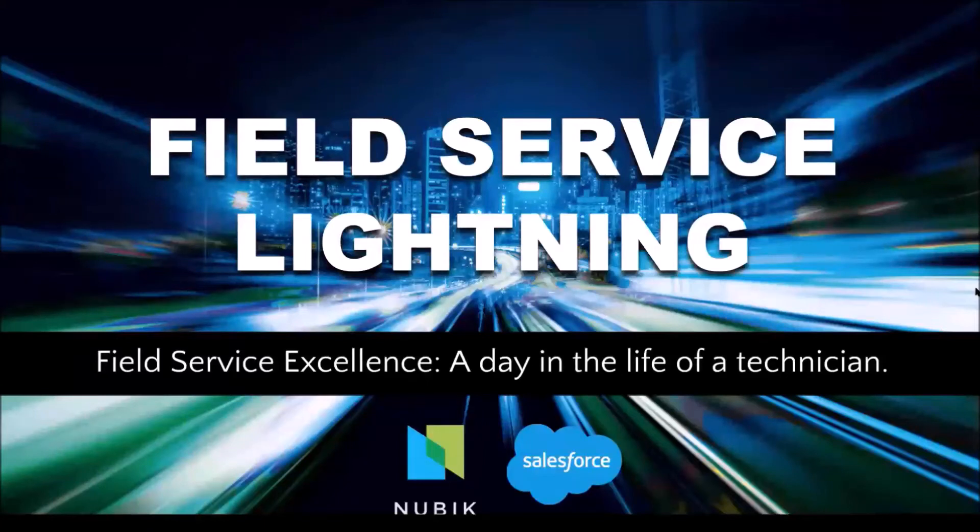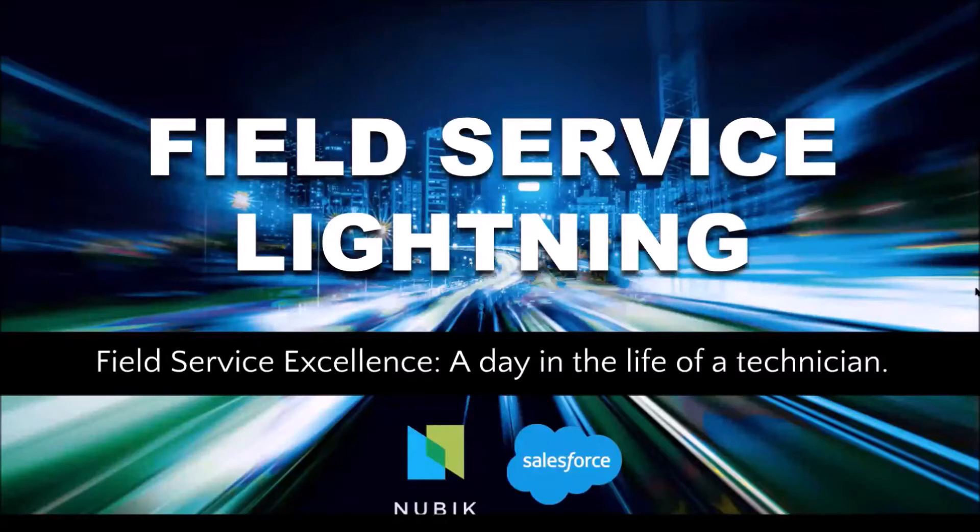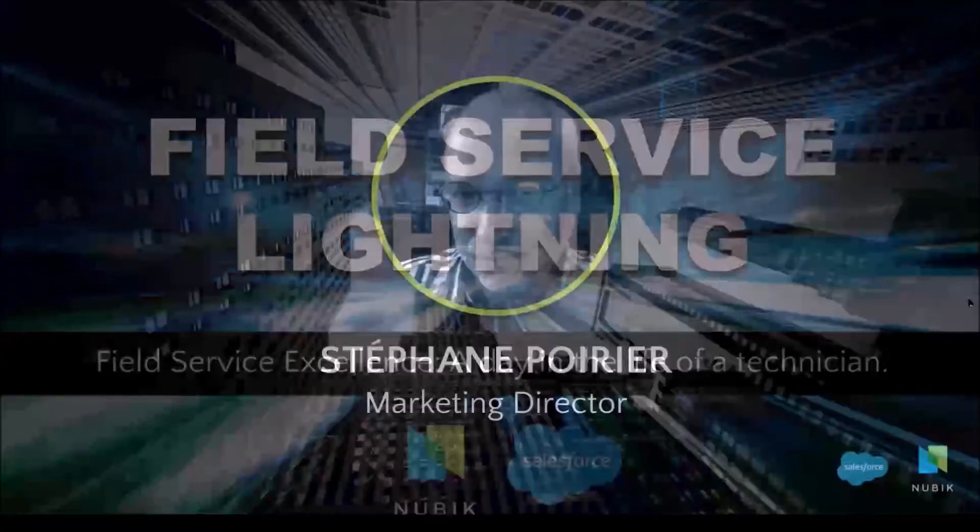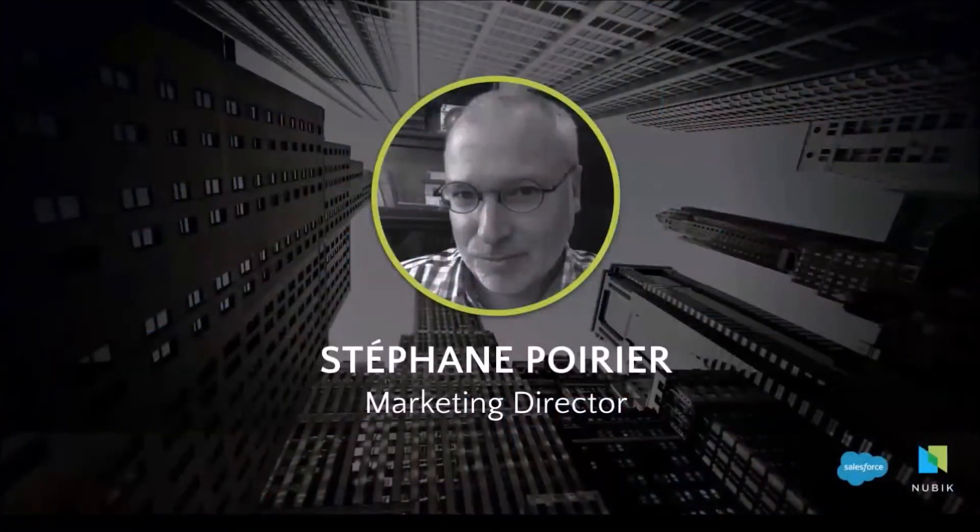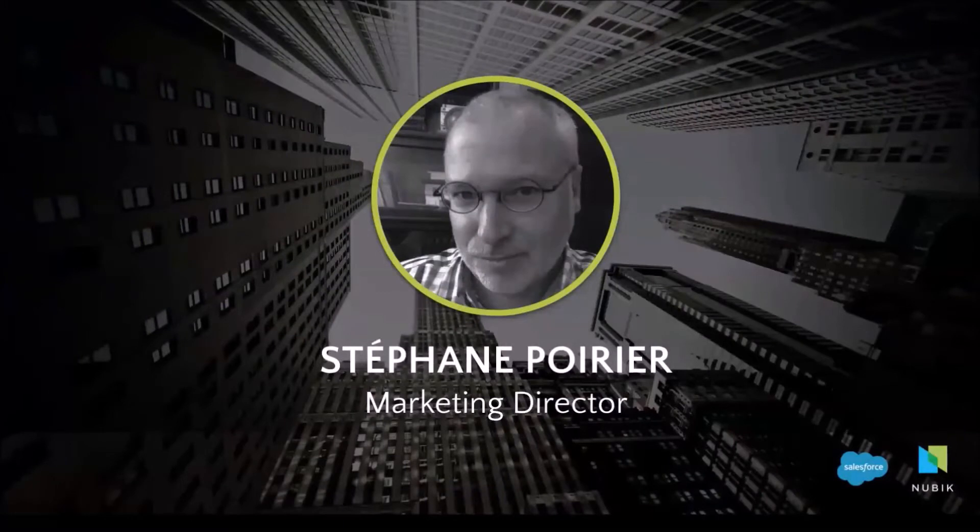Hello everyone and welcome to our field service excellence webinar. My name is Stéphane Poirier, your host for today. This session is scheduled for 20 minutes and my colleague Gary Patterson will be doing the demo portion of the webinar which should take about 20-25 minutes.